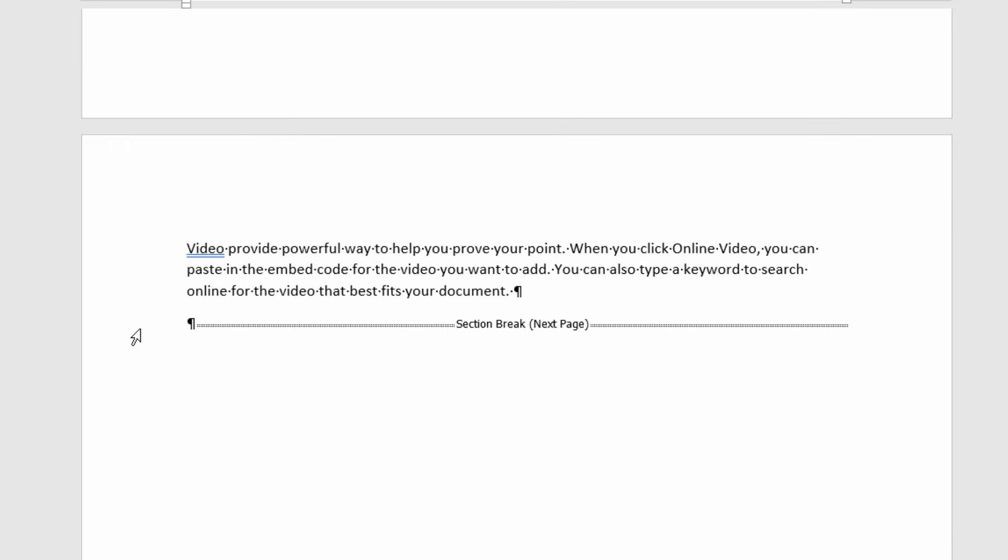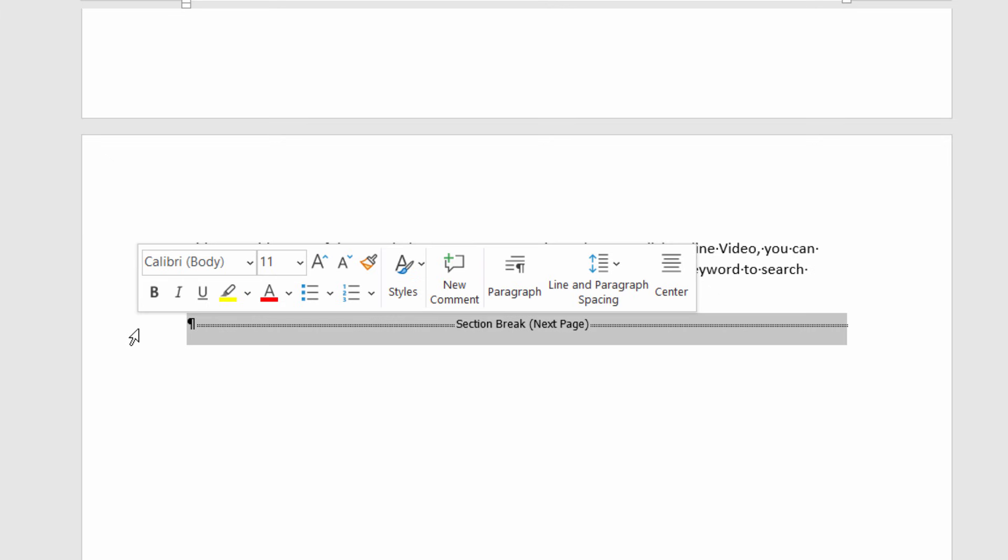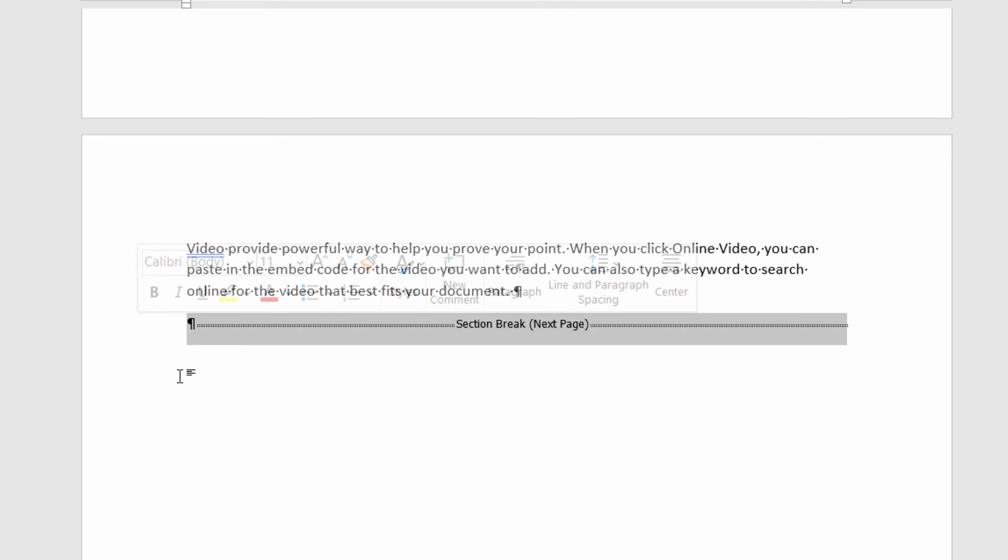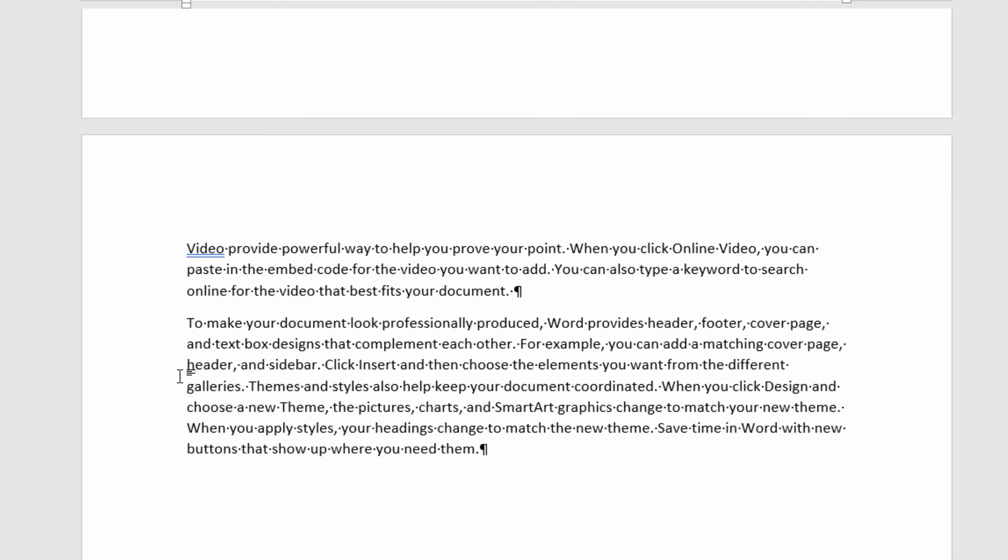To delete a section break is pretty much like deleting a forced page break. I need to select it and in this instance I'm just going to click to the left of it in the margin and then press delete on my keyboard.